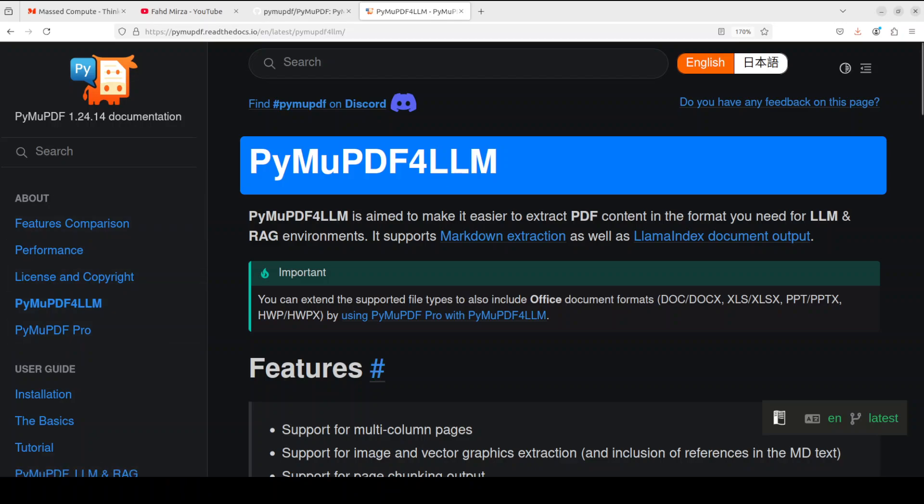This is more geared towards the RAG pipelines and large language models because it mainly is geared towards markdown format. We will install both of them and then we will see how these both work on PDF files.